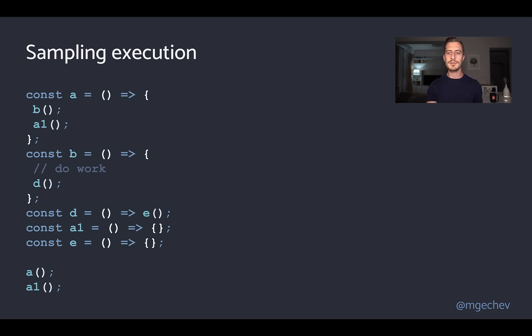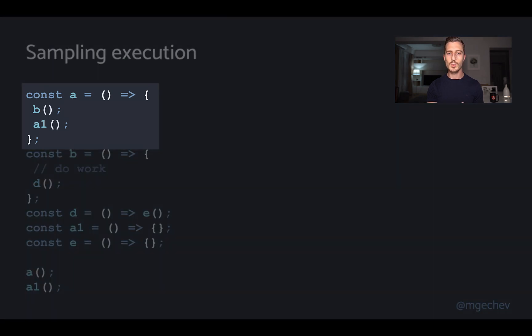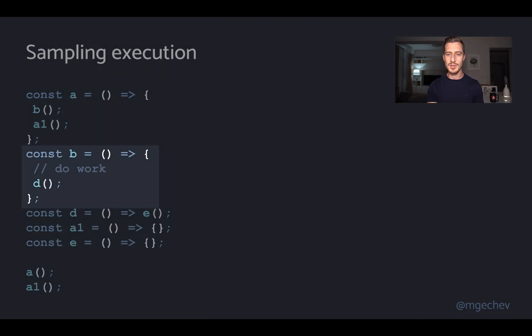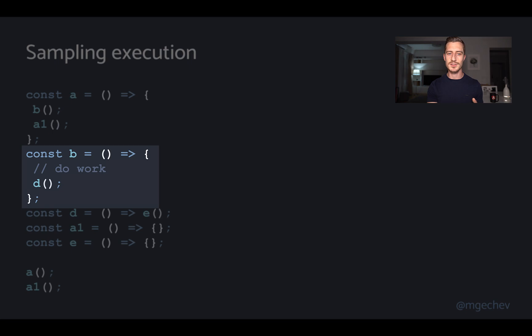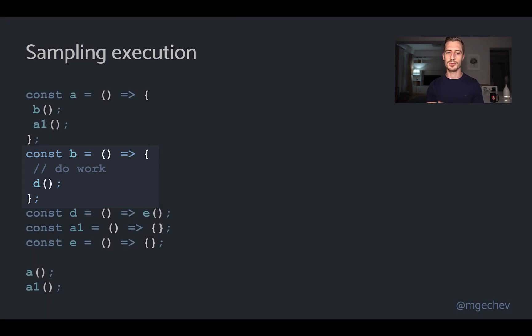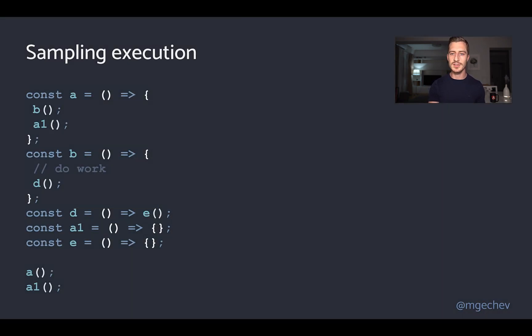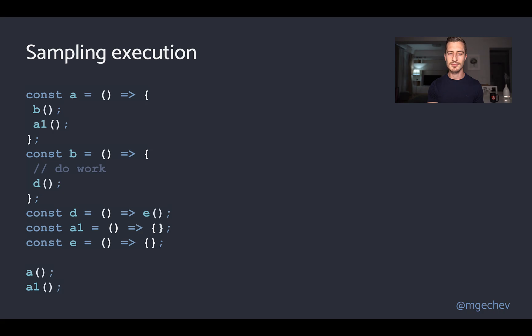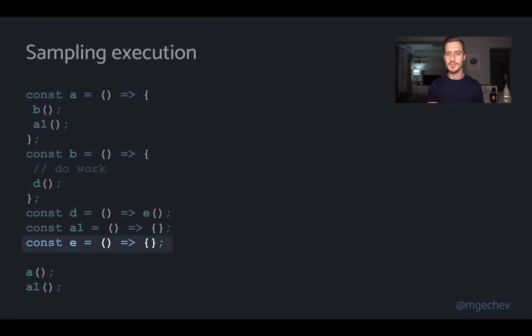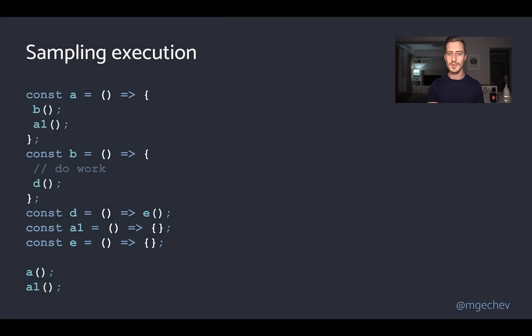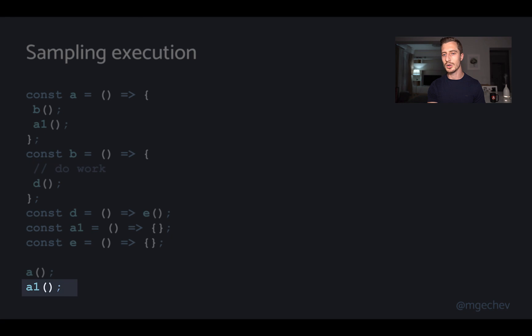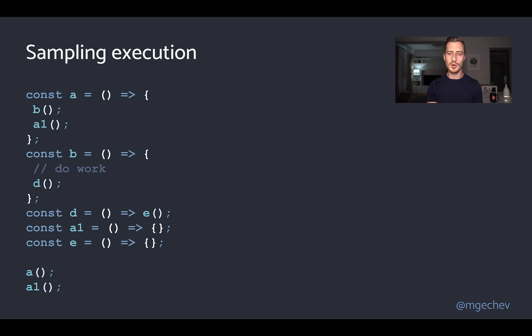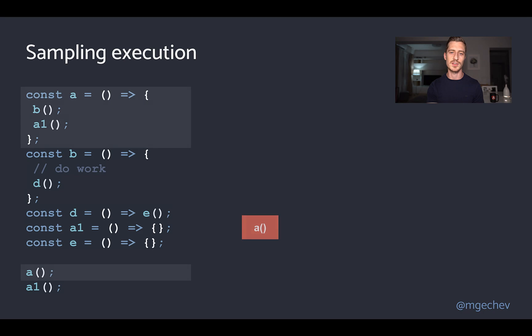Here we have a few functions. a which calls b and a1, b which does some work and right after that calls d, d which calls e and the function a1 and e. We first call the function a and right after that we call a1. At the beginning, we'll first call the function a. When the profiler takes a sample, it will find a in the call stack and record this fact. After that, it will call b.